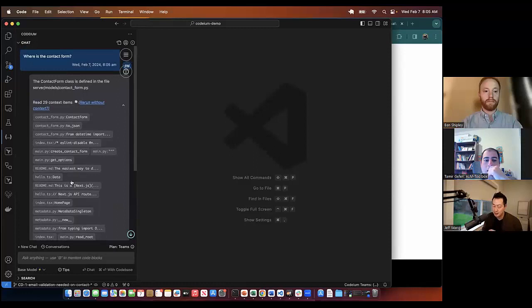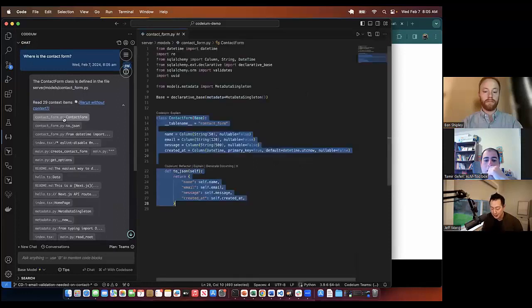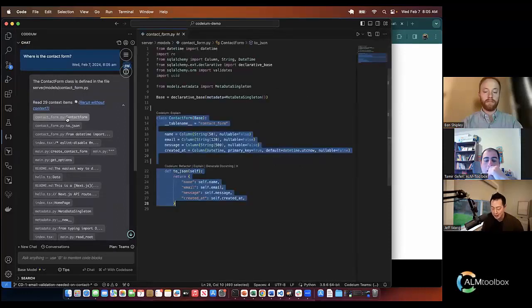This top result is actually correct. This is the contact form that I'm looking for, and this is where we would create the code, right?